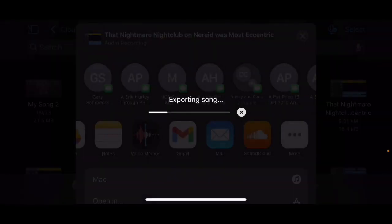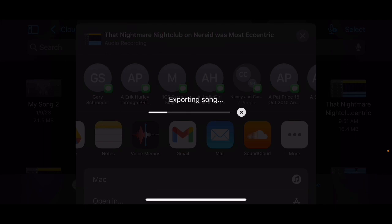For whatever reason it doesn't want to share to my Music, I don't know why. You can share it to SoundCloud. So what I'm going to do is I'm going to Google Drive.